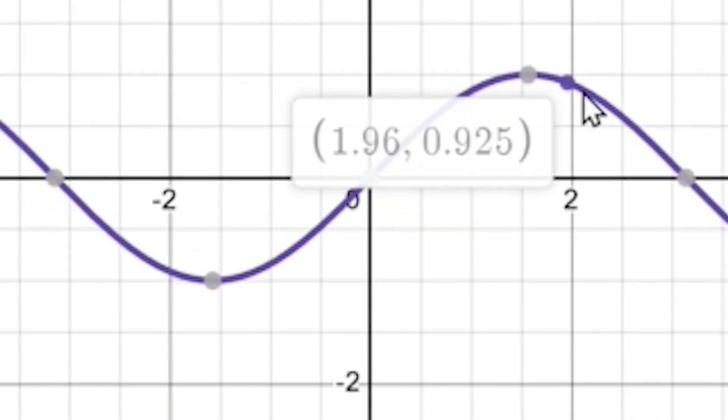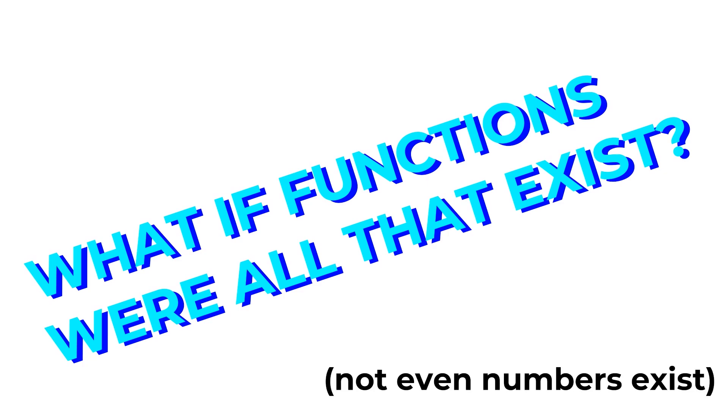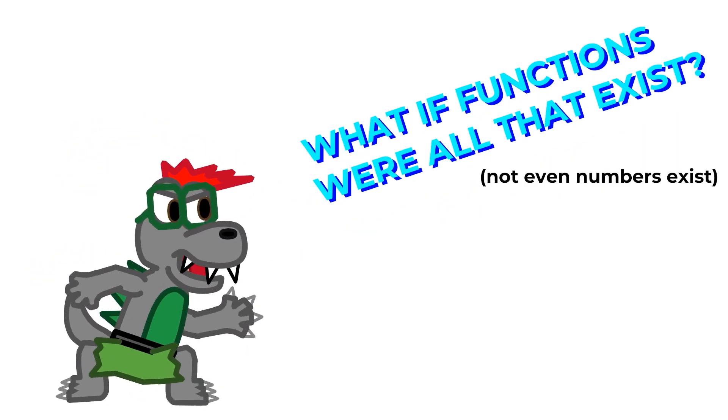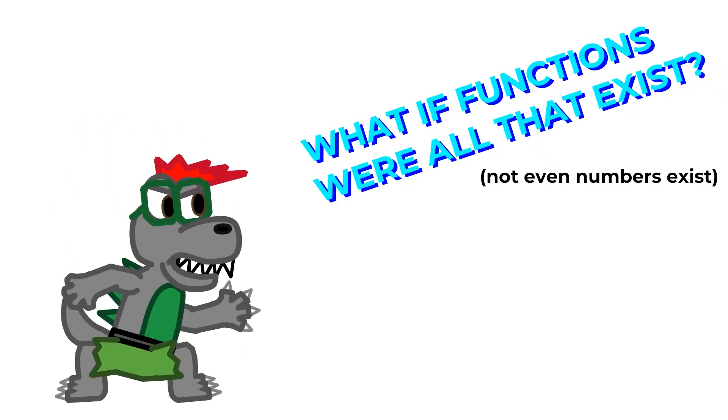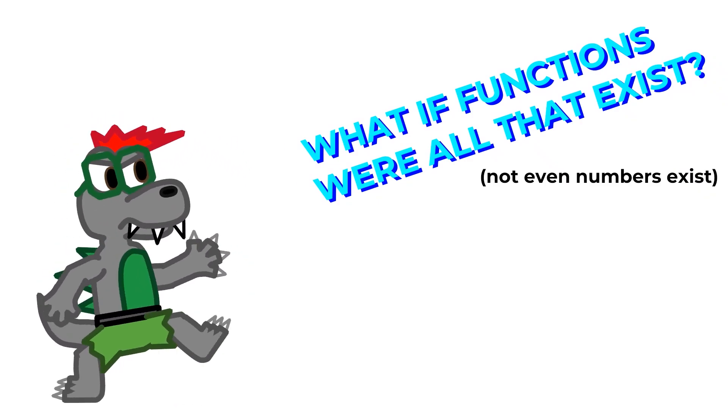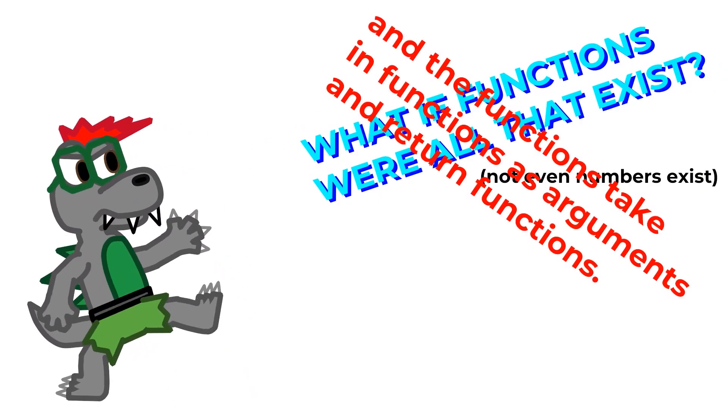Now, what if there was some type of math or programming language where functions were all that you could do? In fact, nothing would exist in this system other than functions. That sounds borderline unusable. For one, what would you apply the functions onto anyway? Other functions. I mean, in regular math, you can already apply functions to other functions.